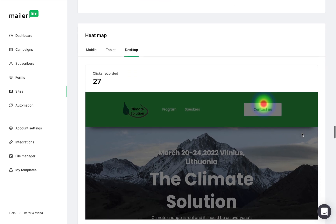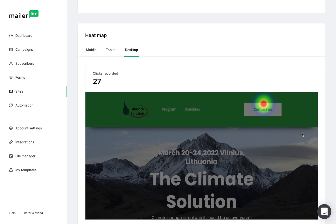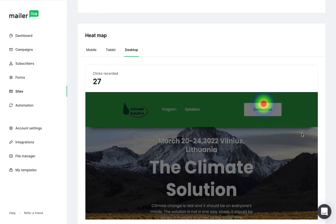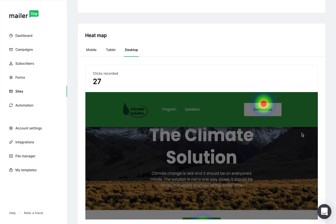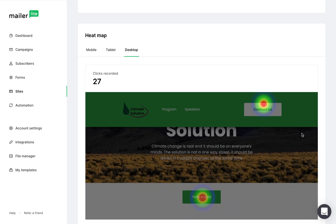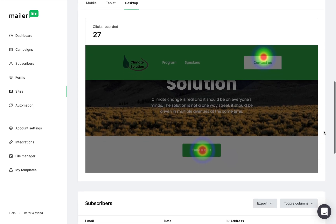This is a heat map and it shows you which sections of the page captured the most clicks and activity. You can see here that most of the heat is where we have buttons or interactive elements like a survey or form.